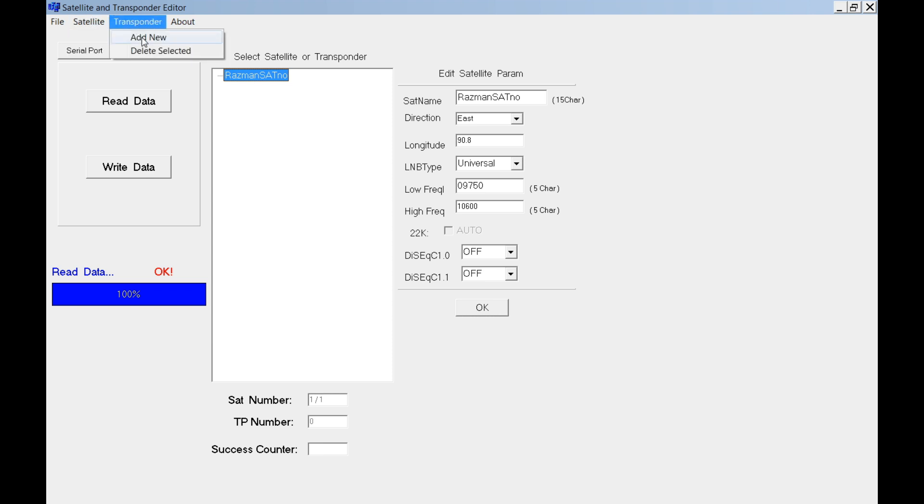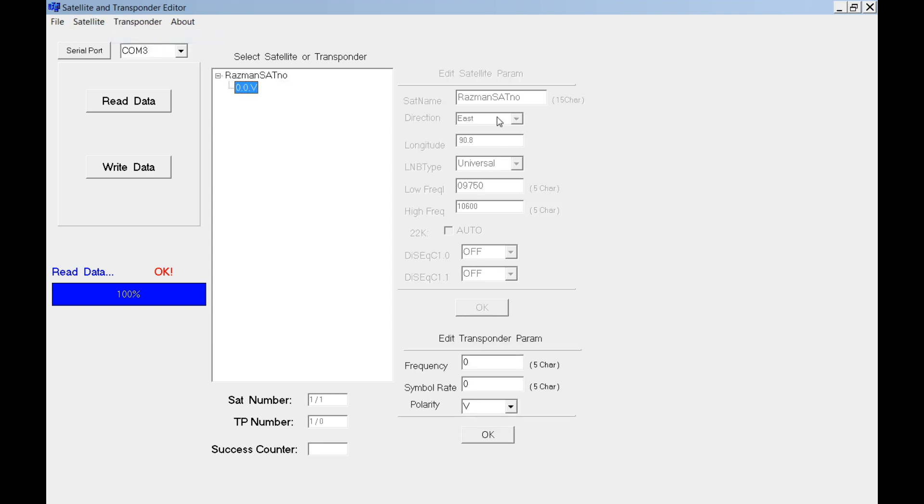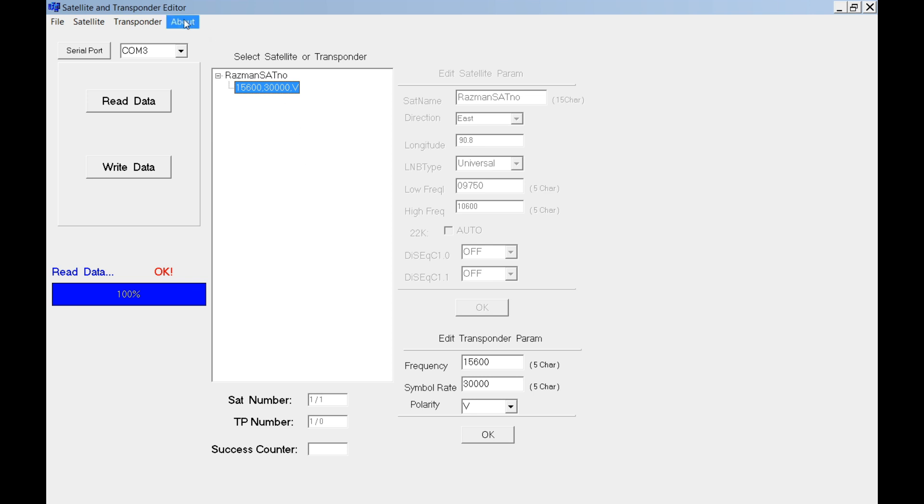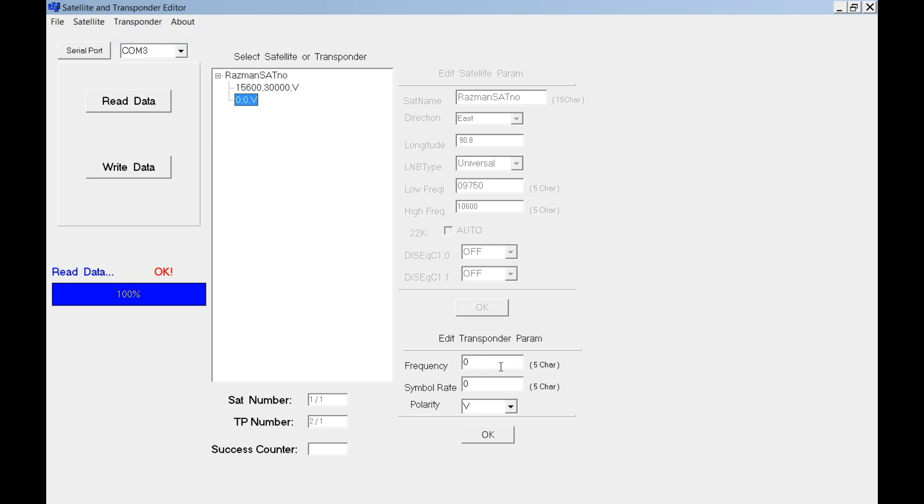Then you will add new transponder for this satellite. Just add whatever you want. Make sure you understand and you know what you are doing so you will not be in trouble later. I add the second transponder here.